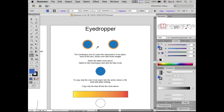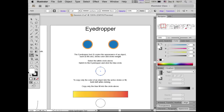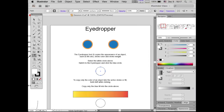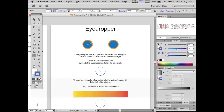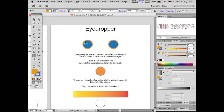When you hold Shift with the eyedropper tool, it takes the color of the active fill or stroke. If the fill color is in the foreground and you hold Shift and click on blue, it puts the blue in the fill color. If instead the stroke color is in the foreground, hold Shift and click on blue, and that blue goes onto the stroke instead of the fill. You can also take the stroke color and put it into the fill of a different object by holding Shift and clicking on the stroke.